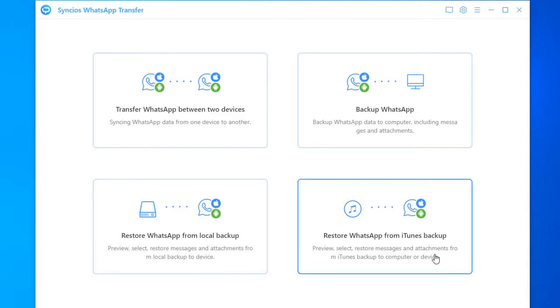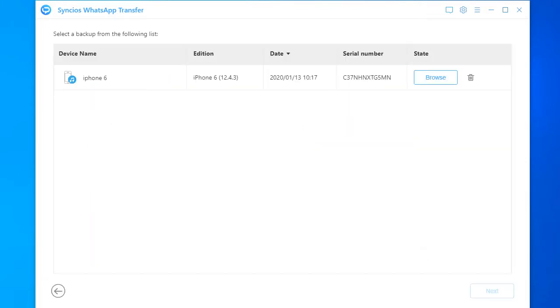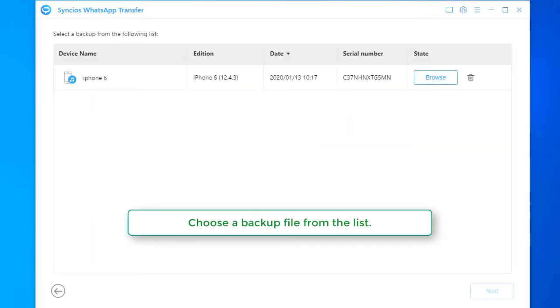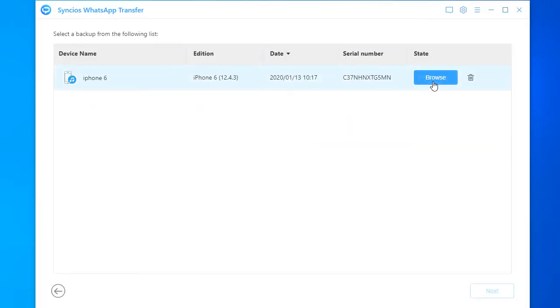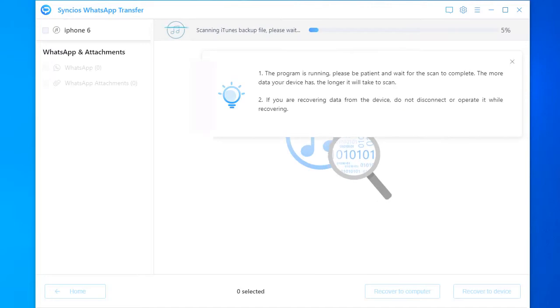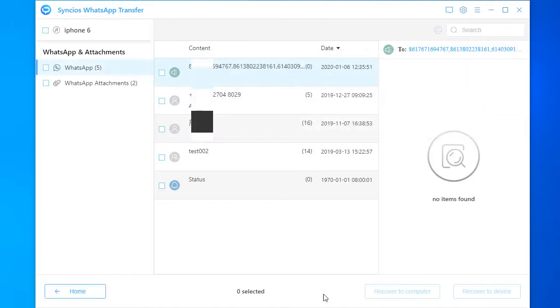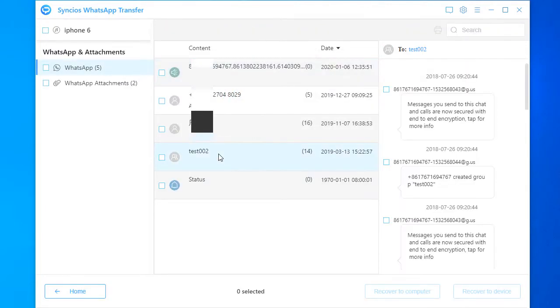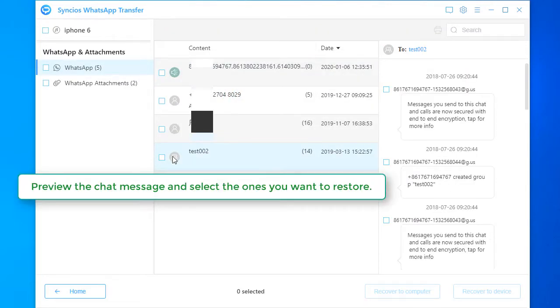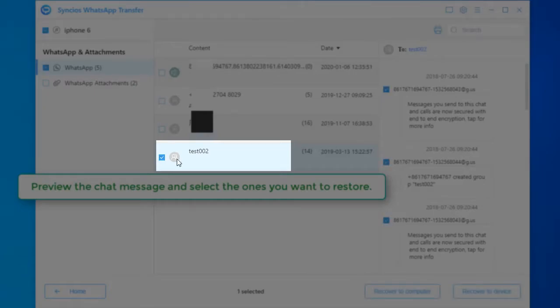Tap the Restore WhatsApp from iTunes backup. Choose a backup file from the list. Preview the chat message and select the ones you want to restore.